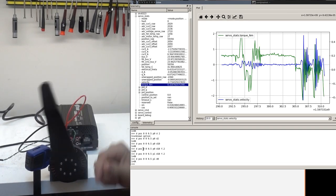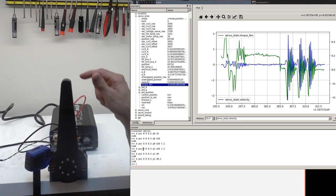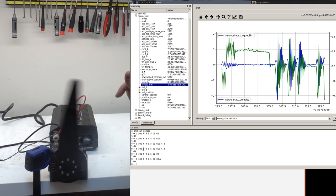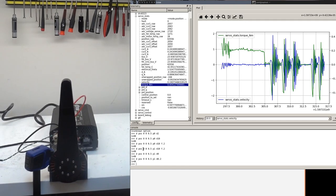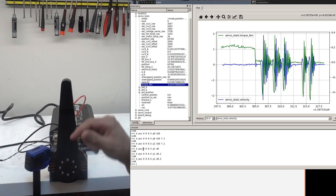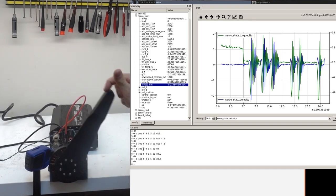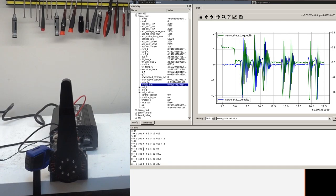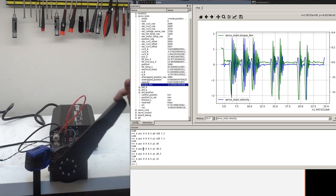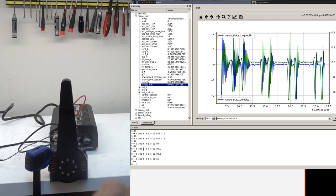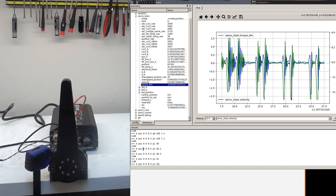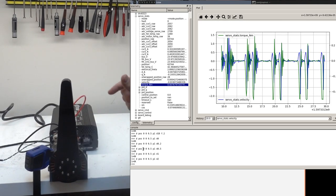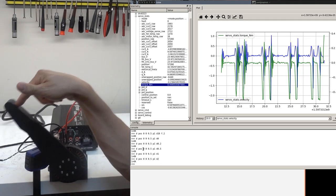And then as you gradually increase the derivative term, it becomes more and more damped. So there's 0.2, there's 0.5. If you go up to the default of 1, slight overshoot. And then if we up it all the way to 2, then it's very damped.